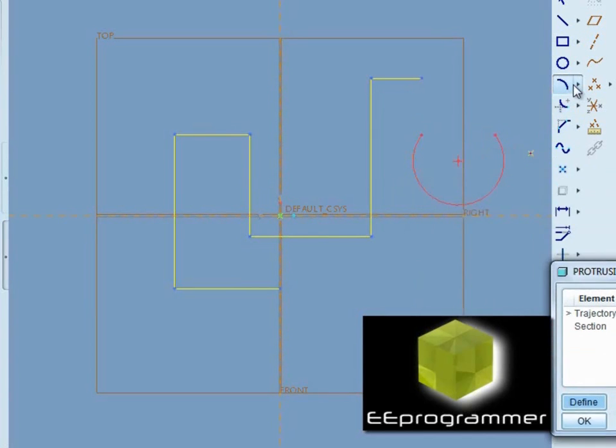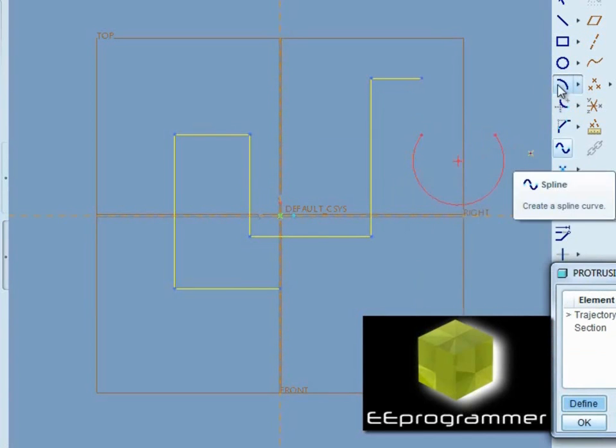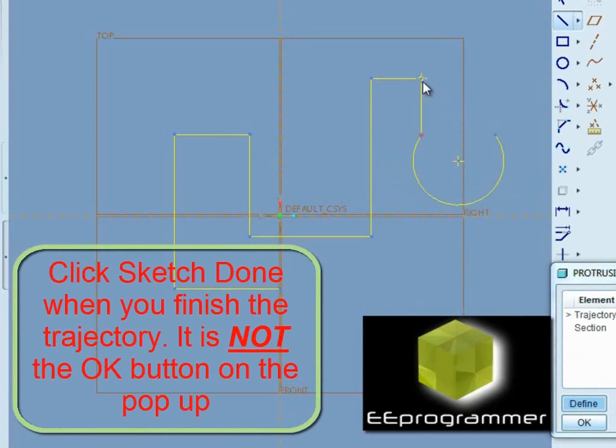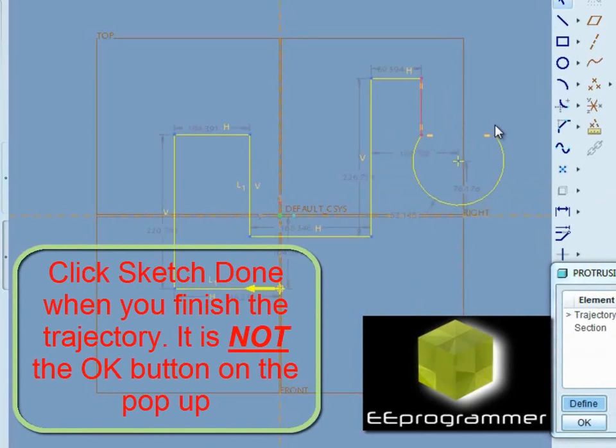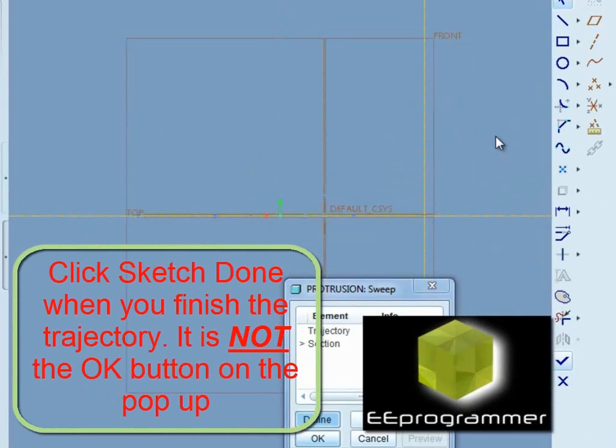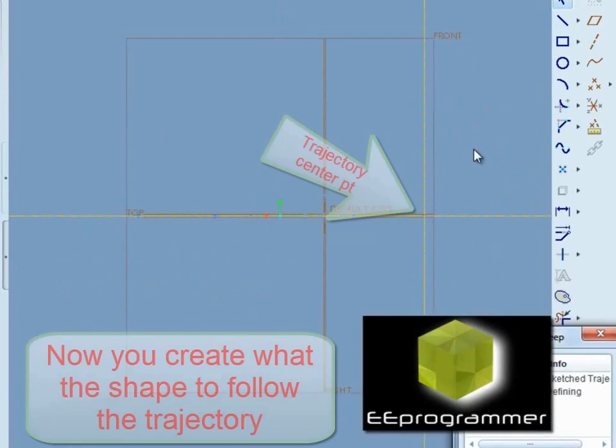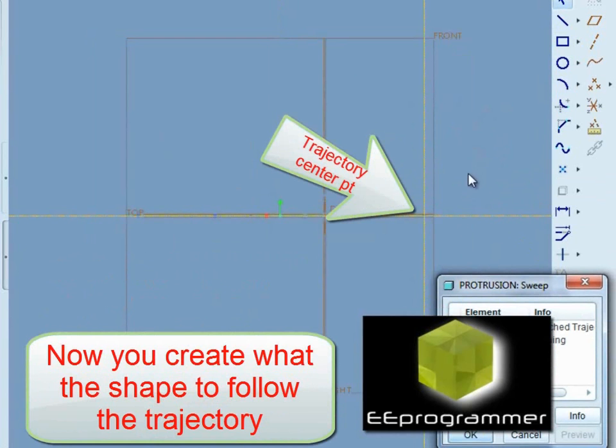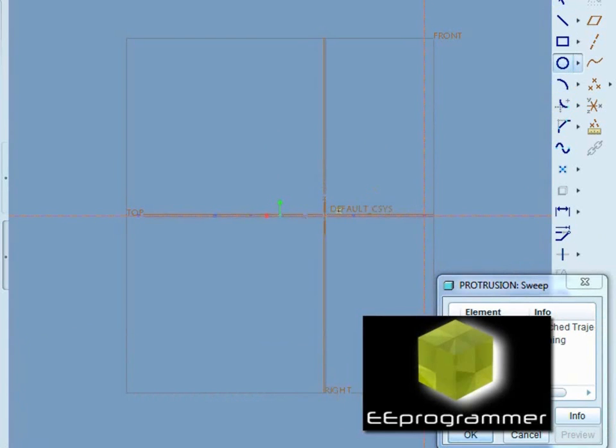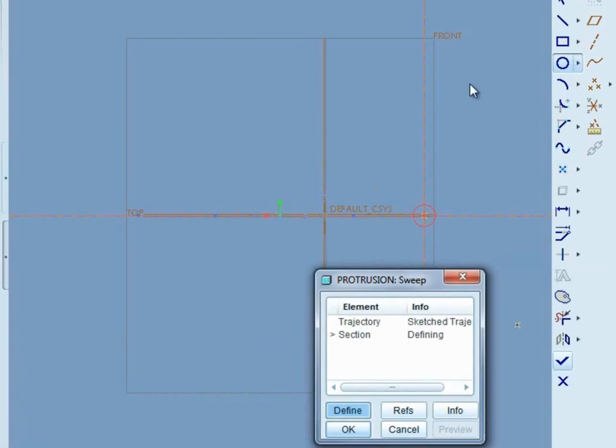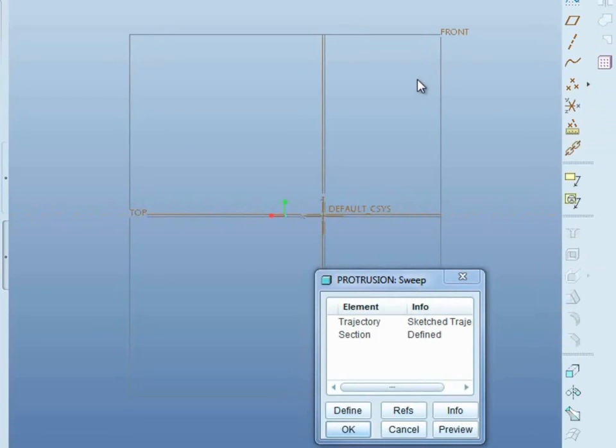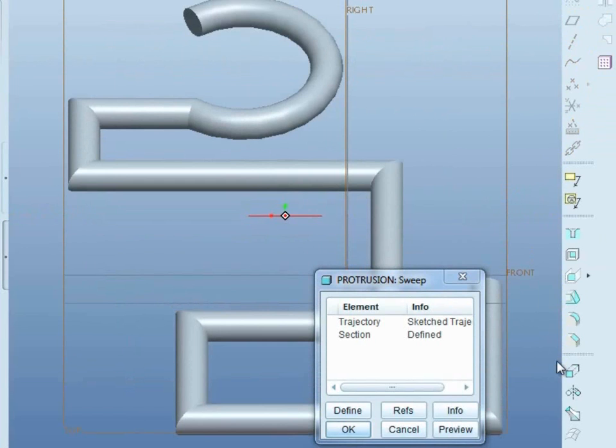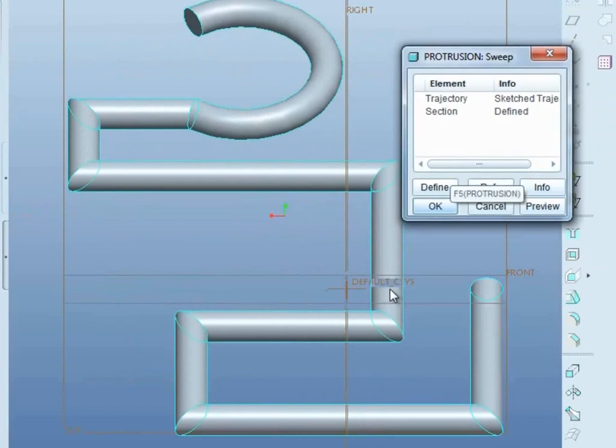Now I draw a circle. I draw a circle at the origin, the trajectory origin. And then after that, I click OK and preview.